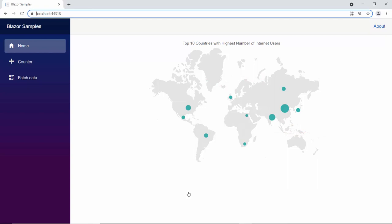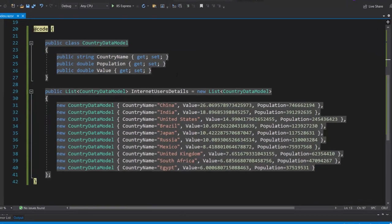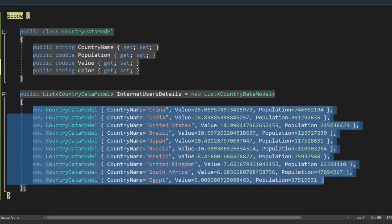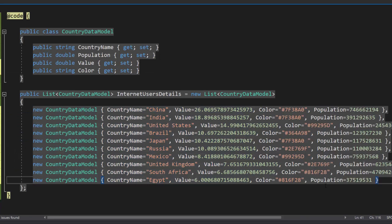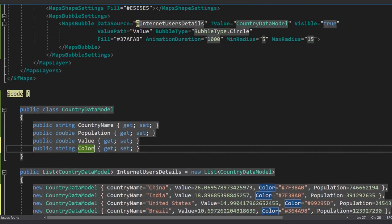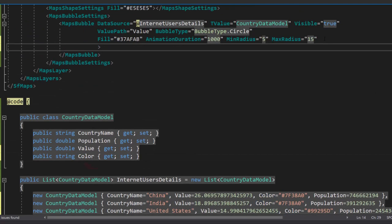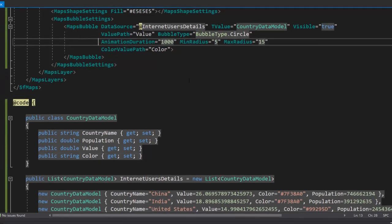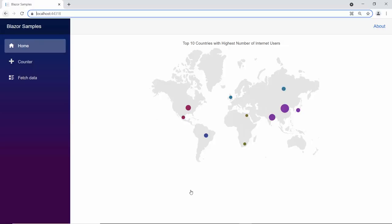Next, I will show you how to set colors for bubbles from the data source. First, I need to add one more field, color, with an appropriate value to the existing map data source. Then, I will assign this color field to the color value path property to set colors for the bubbles in the map. As I define the bubble color from the data source, I will remove the fill property from the Blazor Maps code. Look at the map output, which shows bubbles in different colors.